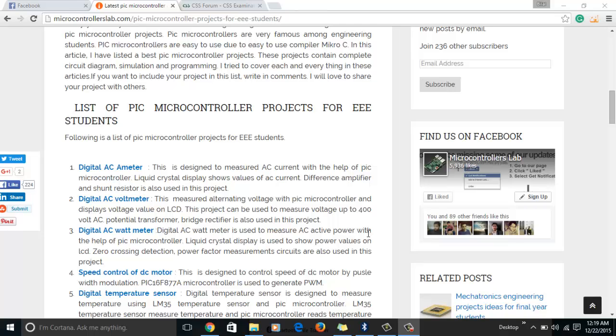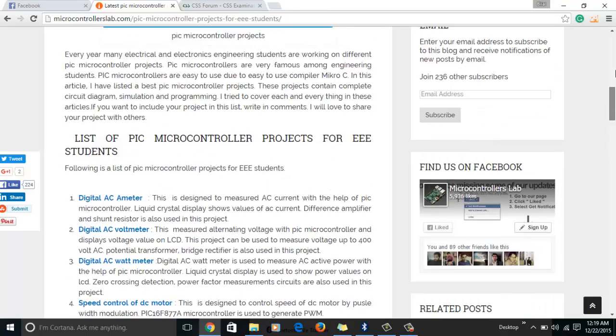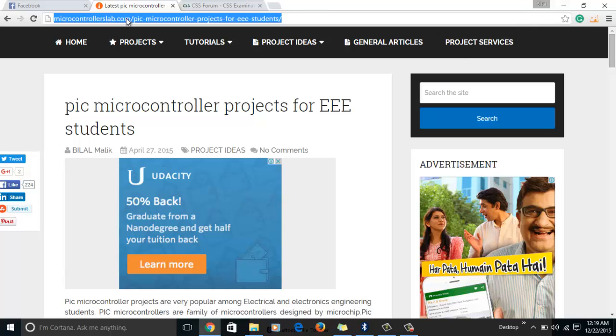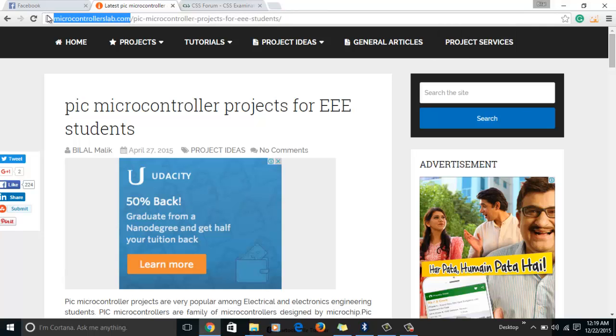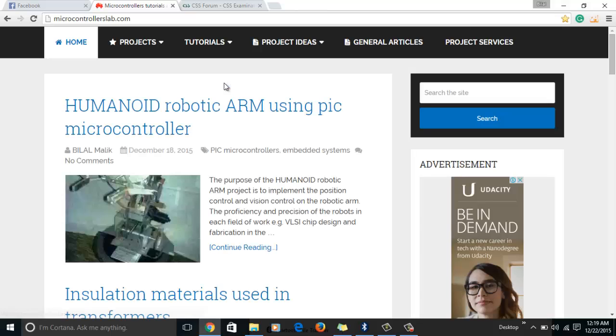Hi everyone, my name is Gilal and in this video I'm going to present you a list of PIC microcontroller projects. This is my website microcontrollerslab.com. In this website I write articles related to microcontrollers, microcontroller tutorials and projects.